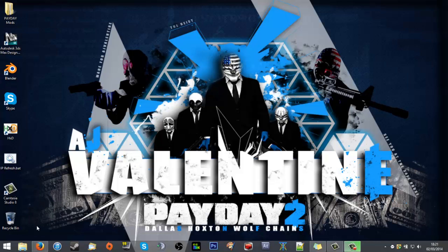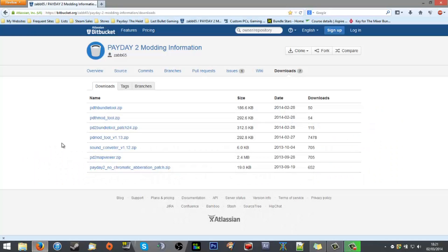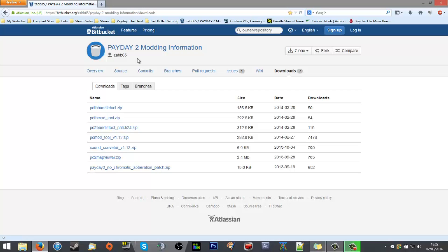For that you want to find the tools at bitbucket.org and then find Zab65's repo. I'll link it in the description. Zab65 is Zwagoth, the creator of all the tools, and they are updated by I Am Not A Spy.